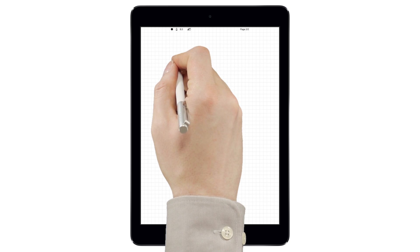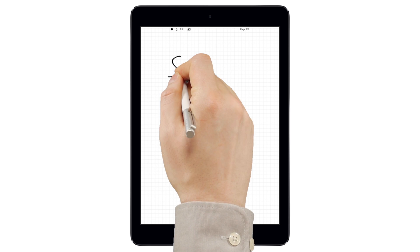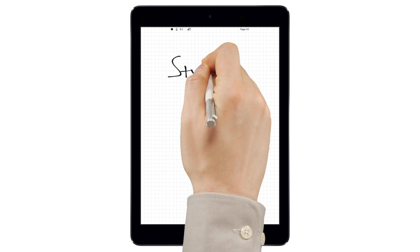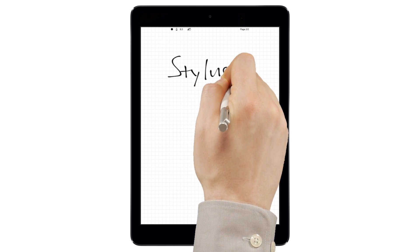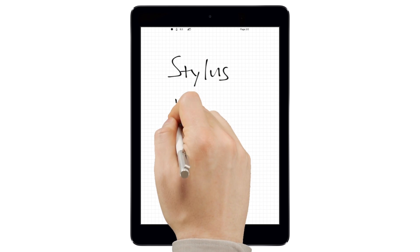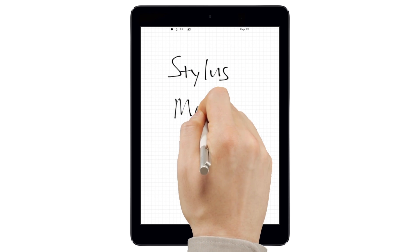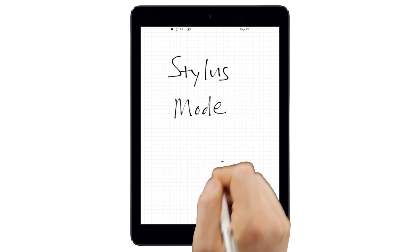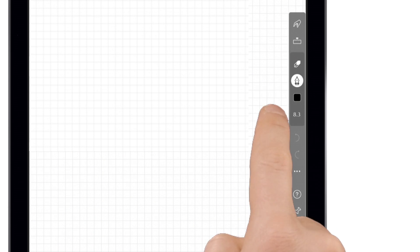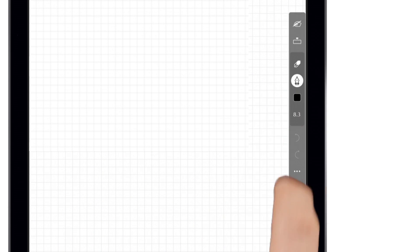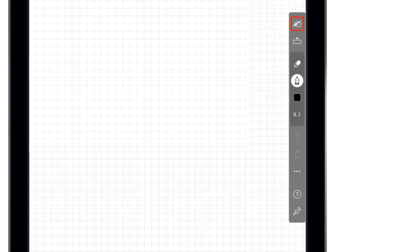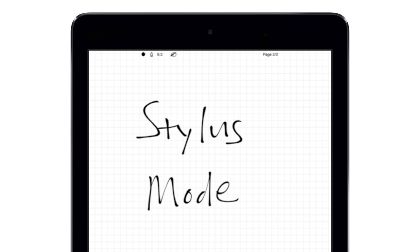INKredible has a robust palm rejection feature that lets you rest your hand on the screen as you write for a natural, paper-like experience. To turn it on, first swipe out from either edge of the screen to access the app's minimalist toolbar. Then, tap the button at the top to enter Stylus mode and enable palm rejection.